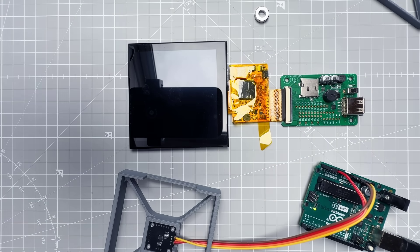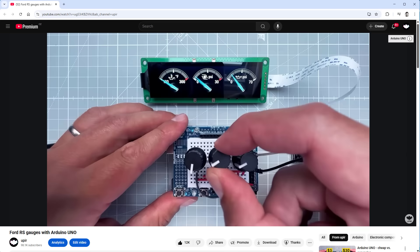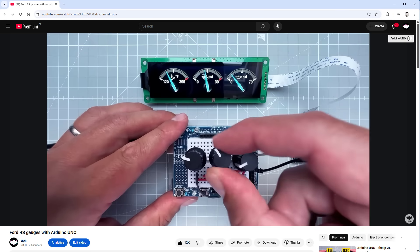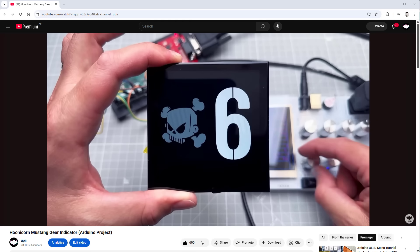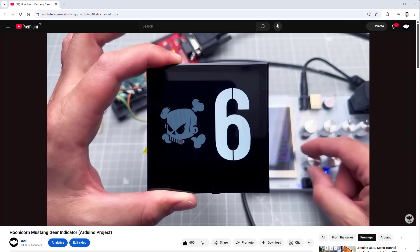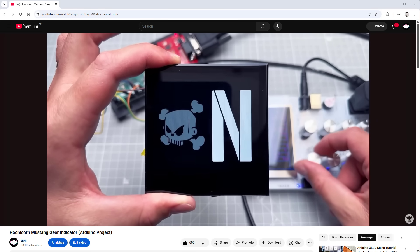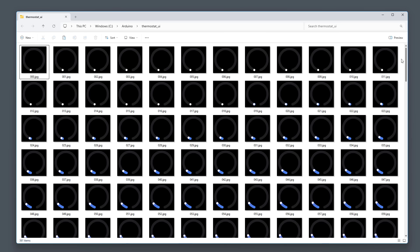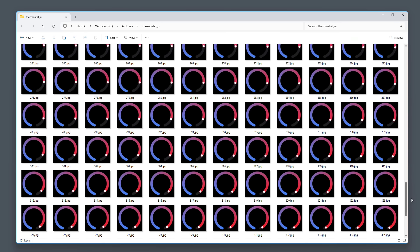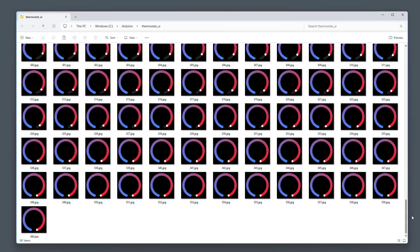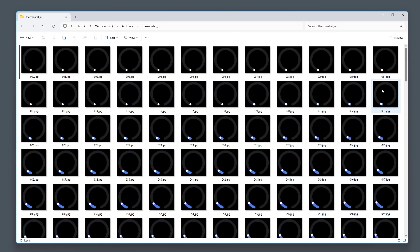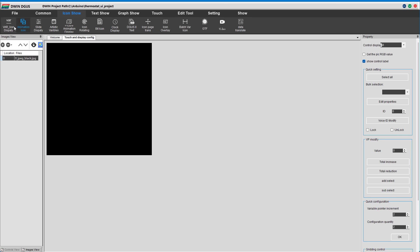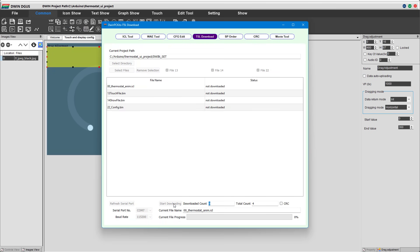Or this video with the gear indicator - that one is actually using the very same display. To make the display work I need to first create and export all those images which I will be showing on the display, then import those into the DWIN DGUS tool and upload this to the display.